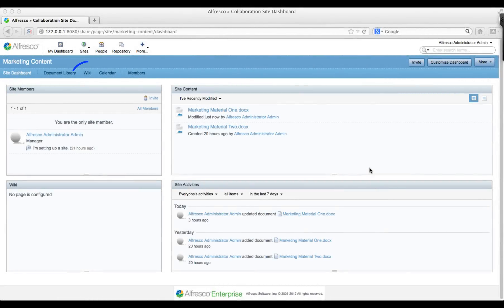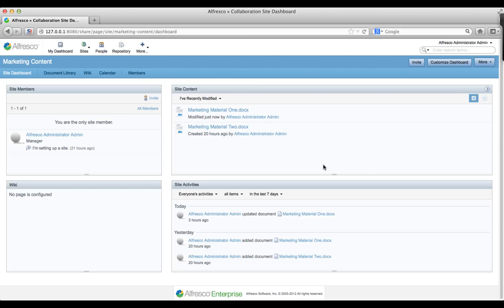Having previously created a site wiki, you're now going to add some content to it to make an introduction on your site dashboard. Click wiki at the top of your dashboard.